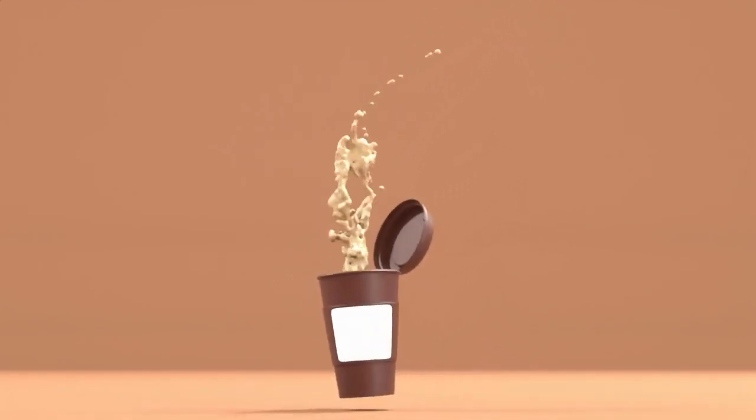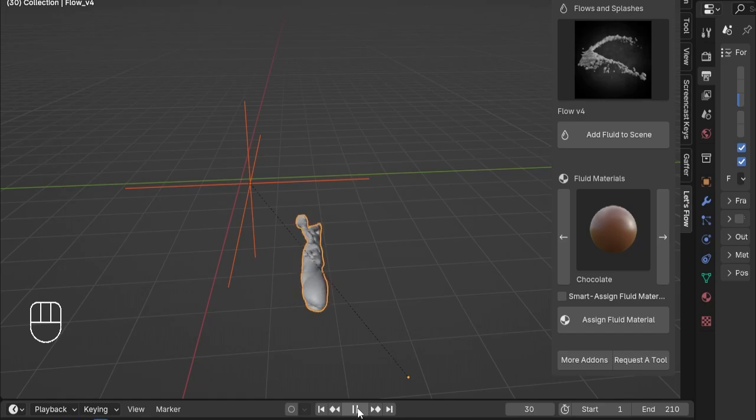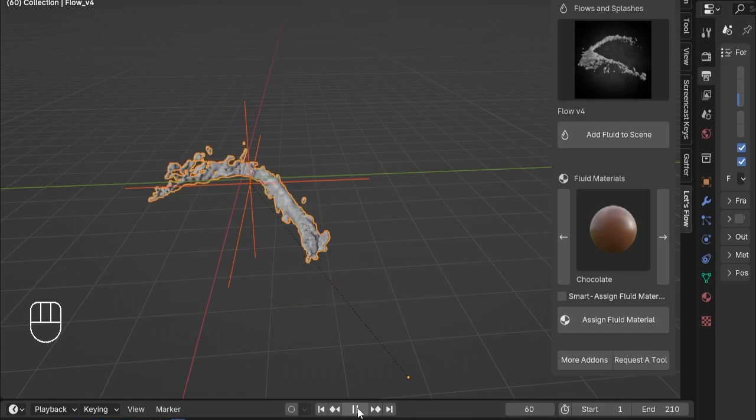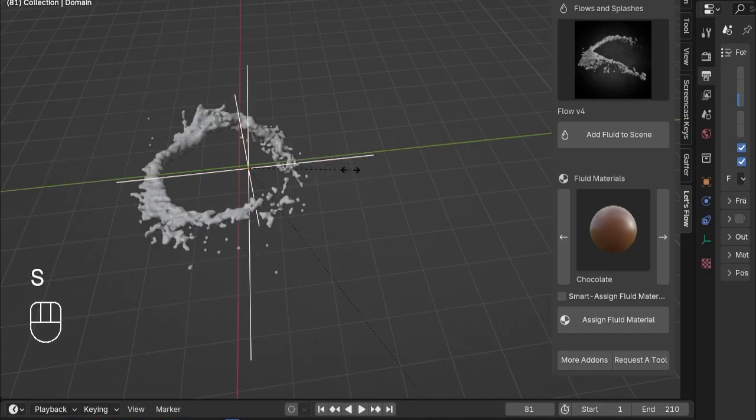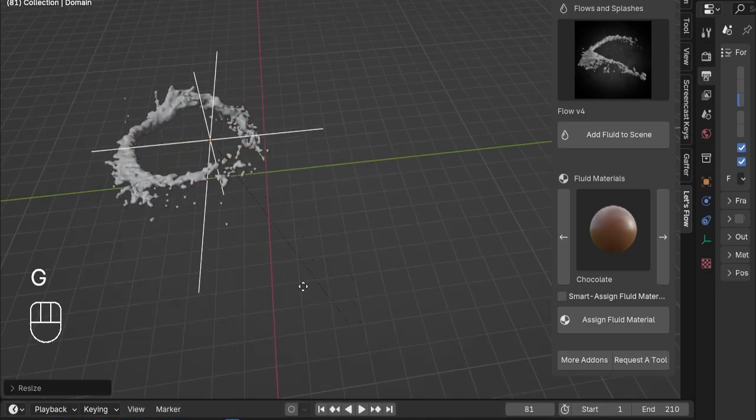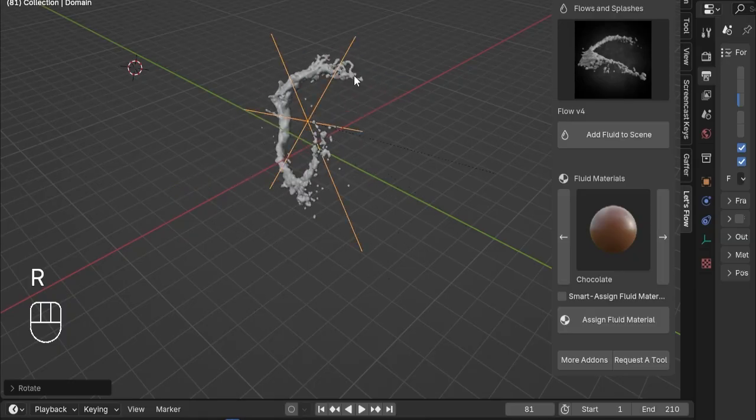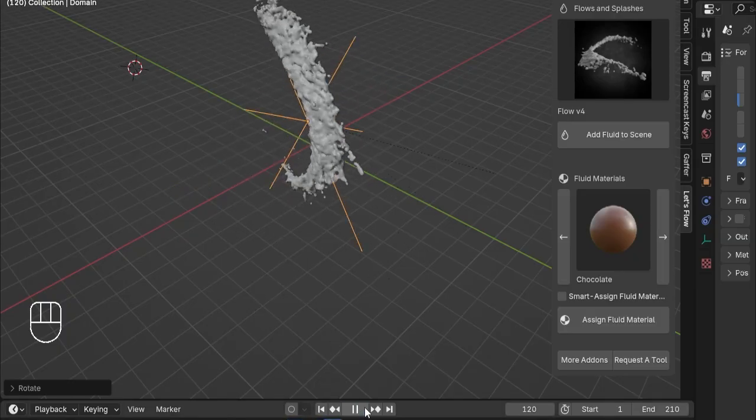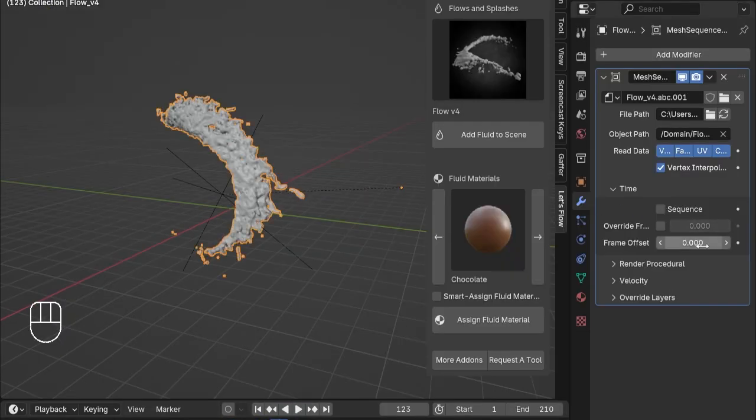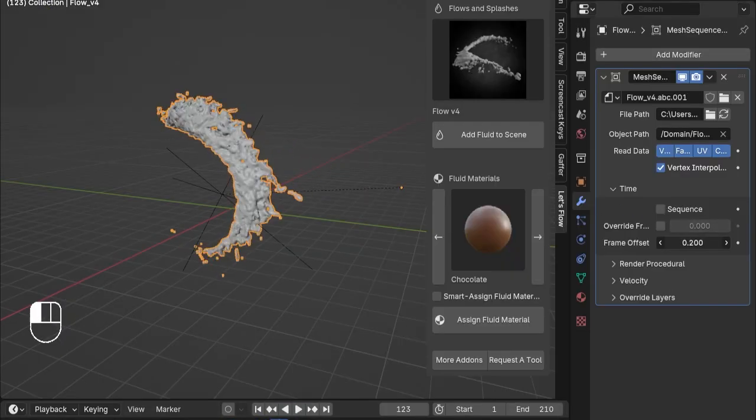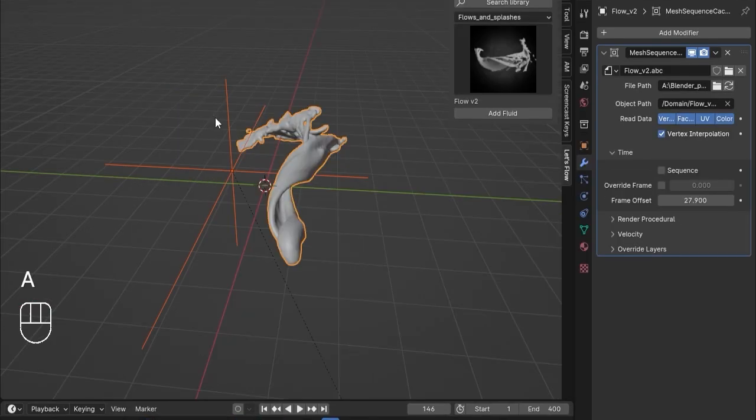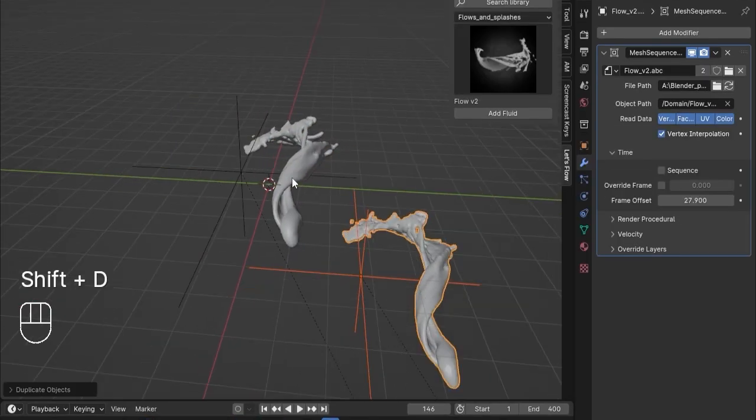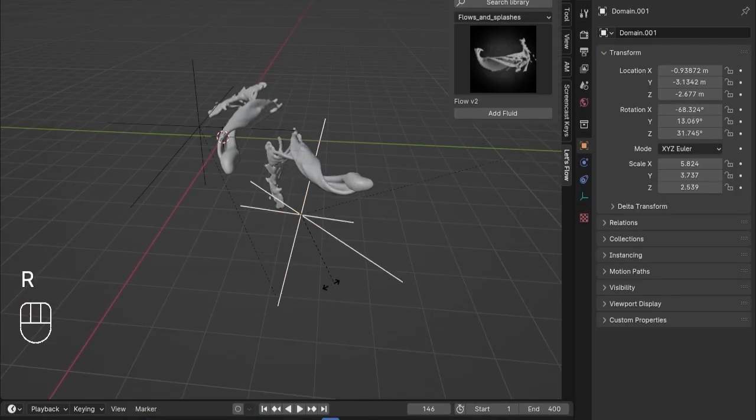With Let's Flow, you have full control over the fluid simulations in your scene. Scale them up or down to fit your project, move them around, and even animate them to create captivating visual effects. You can also adjust when the fluid simulation starts to play, giving you unmatched flexibility in your workflow.